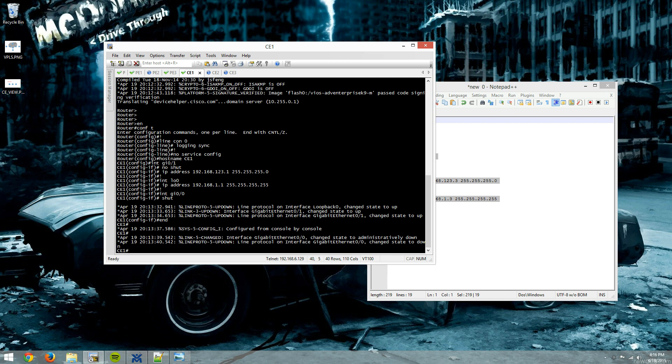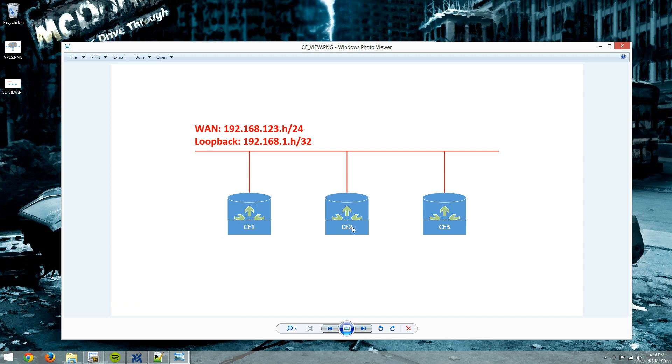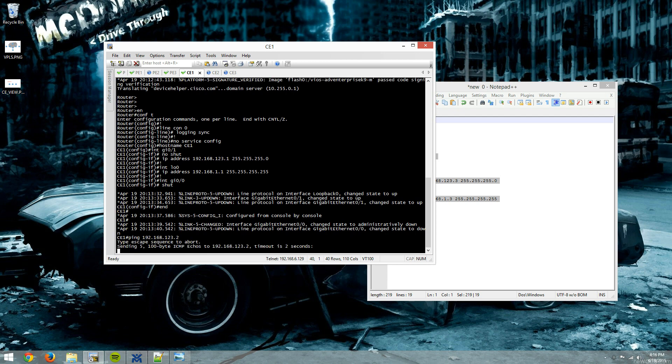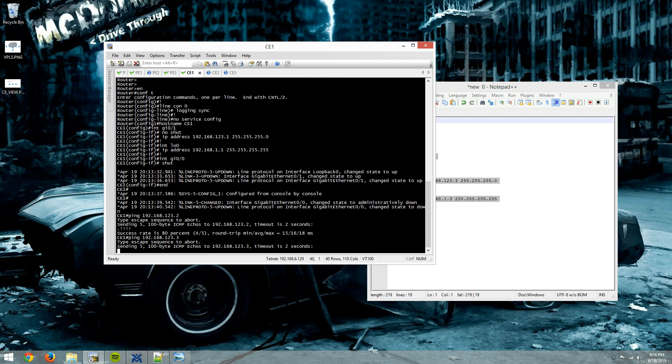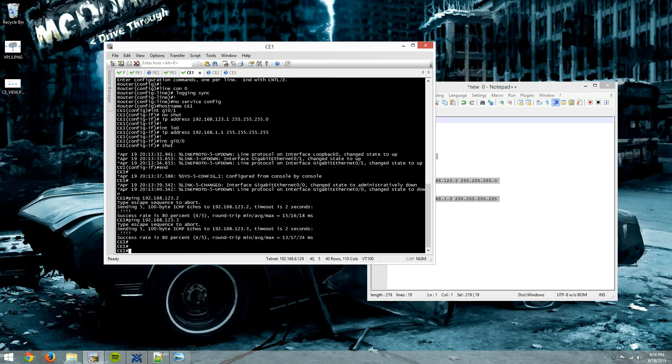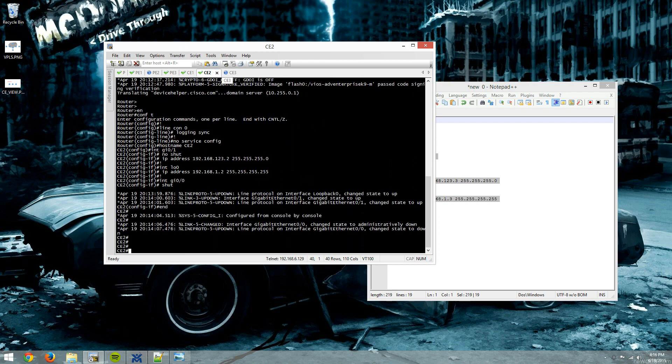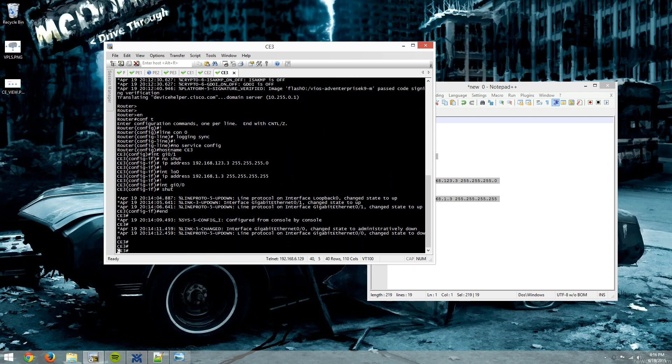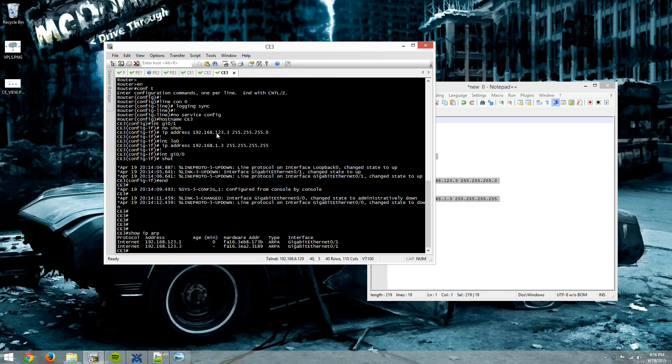So I'll try and ping from CE1. I'm going to try and ping CE2 and CE3. You'll notice that they, again, appear as though they're directly connected by a layer 2 switch. So we'll ping 192.168.123.2. All right, got replies. We'll try and ping .3. All right, got replies.